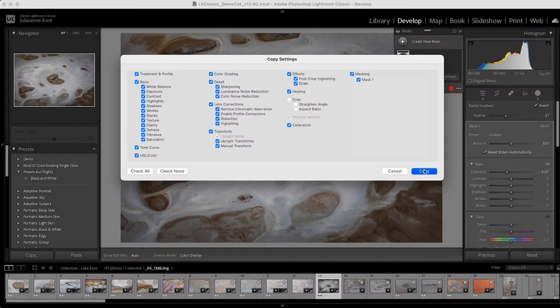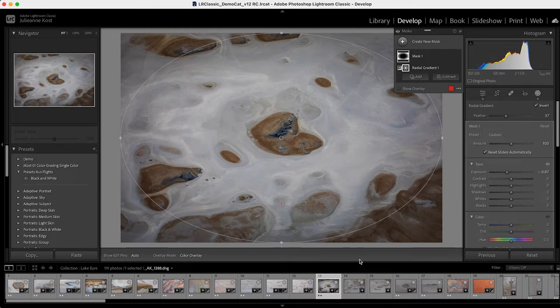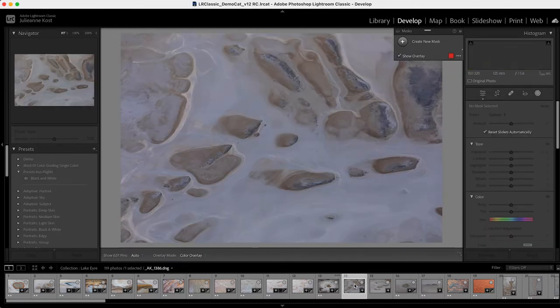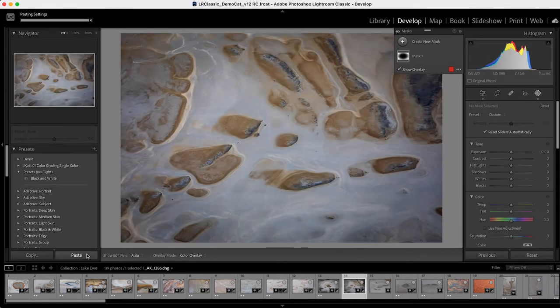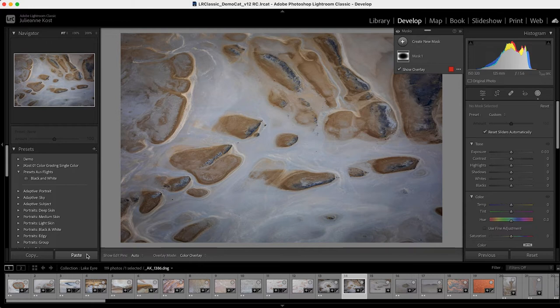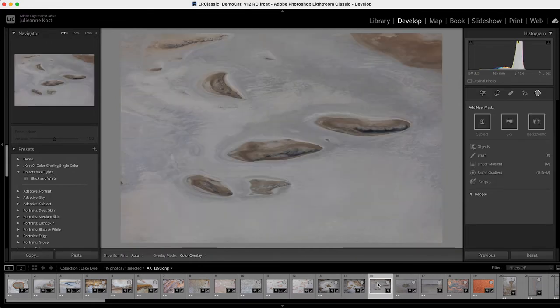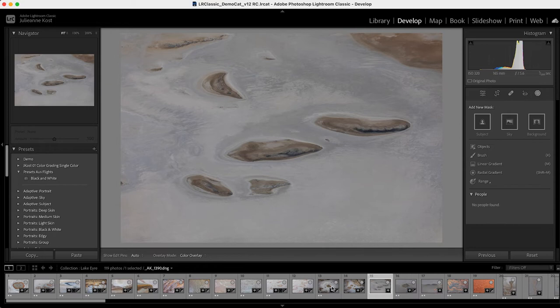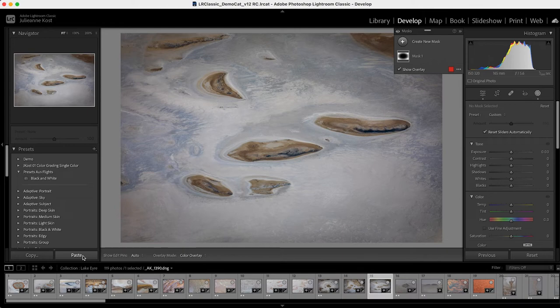It's much more powerful than just applying previous. I'll go ahead and copy those settings, move to the next image, and then click on paste in order to paste those exact settings. And I could move through an entire series of images, just copying and pasting if I want the same settings applied.